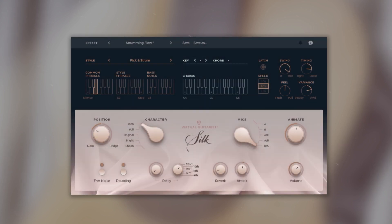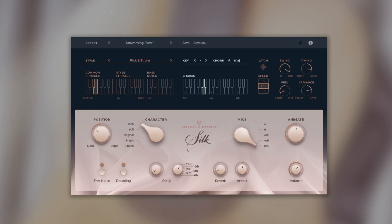Feel controls the overall timing. Turn it to the left for a pushing feel. And turn it to the right for a late back feel.